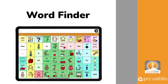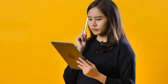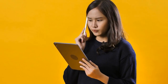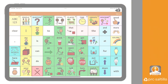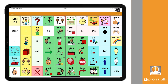TouchChat has many robust vocabulary files that allow you to express yourself and say anything you want to say. But what happens when you don't know where a specific word is within your vocabulary? With WordFinder, you can search for any word and discover the pathway for how to get to that word within your vocabulary file.